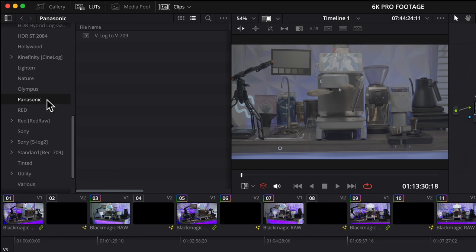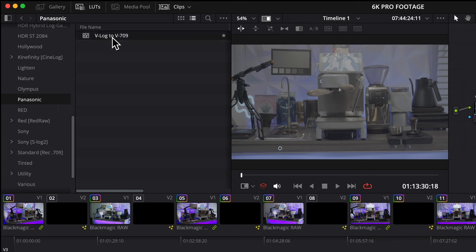Scroll down to Panasonic and you'll see a V-Log to 709 LUT. Can you guess what type of LUT this is? You guessed correctly, it is a color correcting LUT. This LUT changes Panasonic V-Log flat looking footage to REC 709 full looking color profile. And as mentioned earlier, there are so many methods to get to the same results, so experiment to find what works best for you.